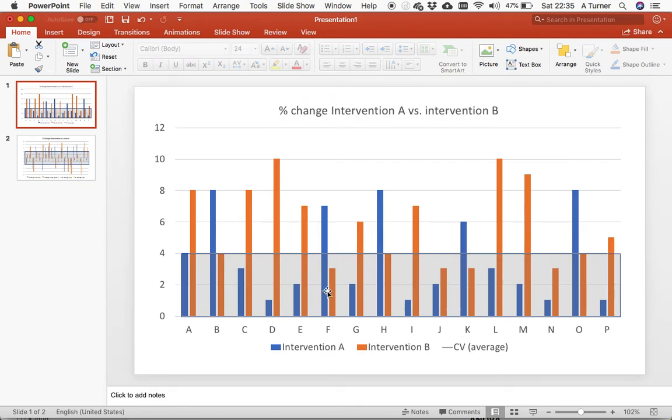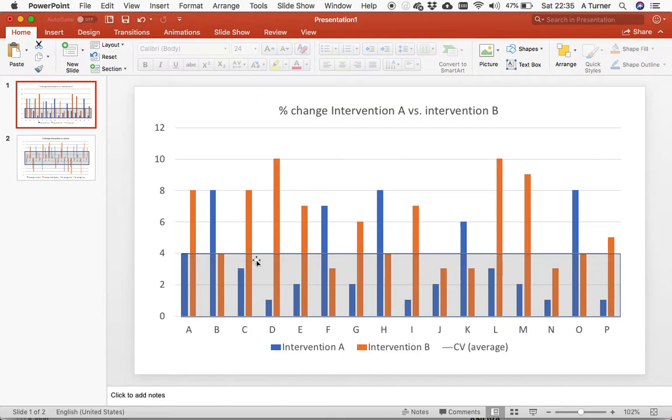Also, what we have here is the coefficient of variation. This is going to give us an idea of their error or the variability within the test.